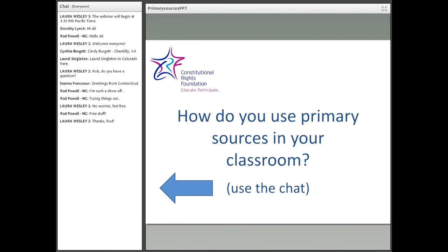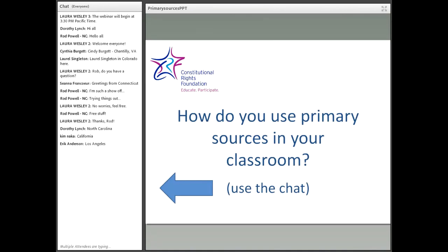Give us a brief answer to this question: How do you use primary sources in your classroom? Do you read them in class as supplements to a lesson in social studies or history? Do you use them to introduce a lesson? Do you use close reading? Multiple sources? How do you use primary sources?